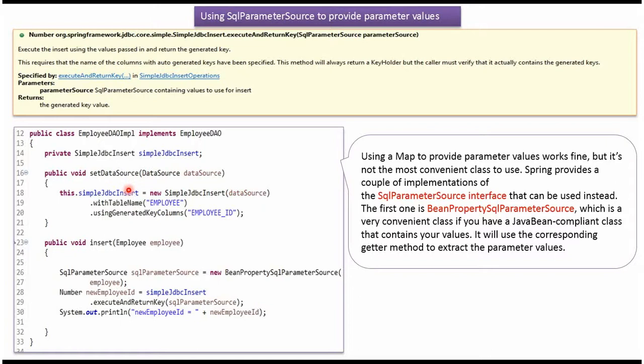The SimpleJdbcInsert object is going to use the employee table. In employee table, this employee ID column value will be automatically generated.